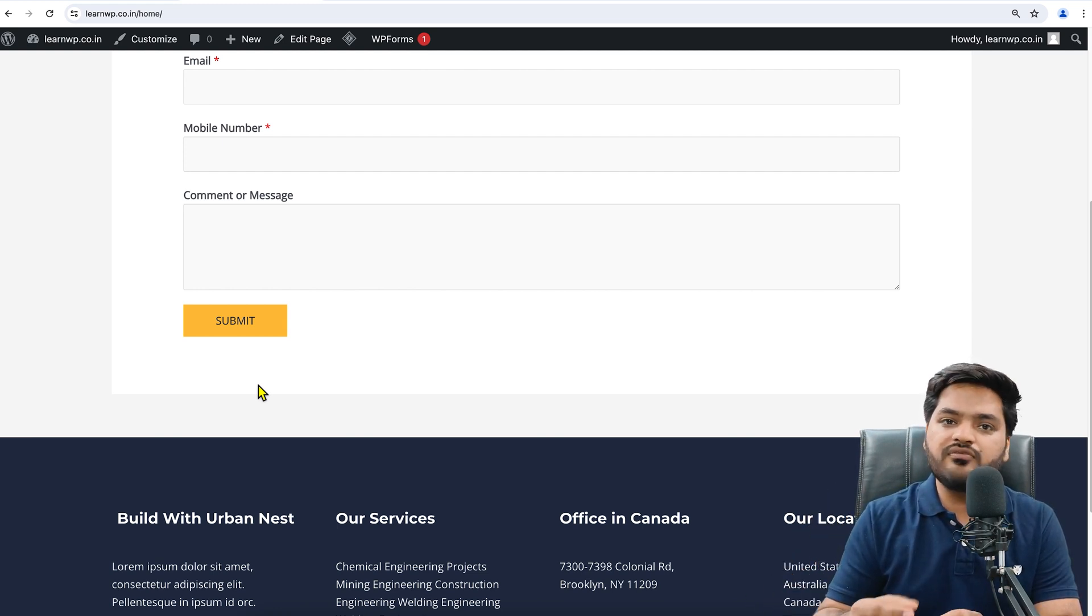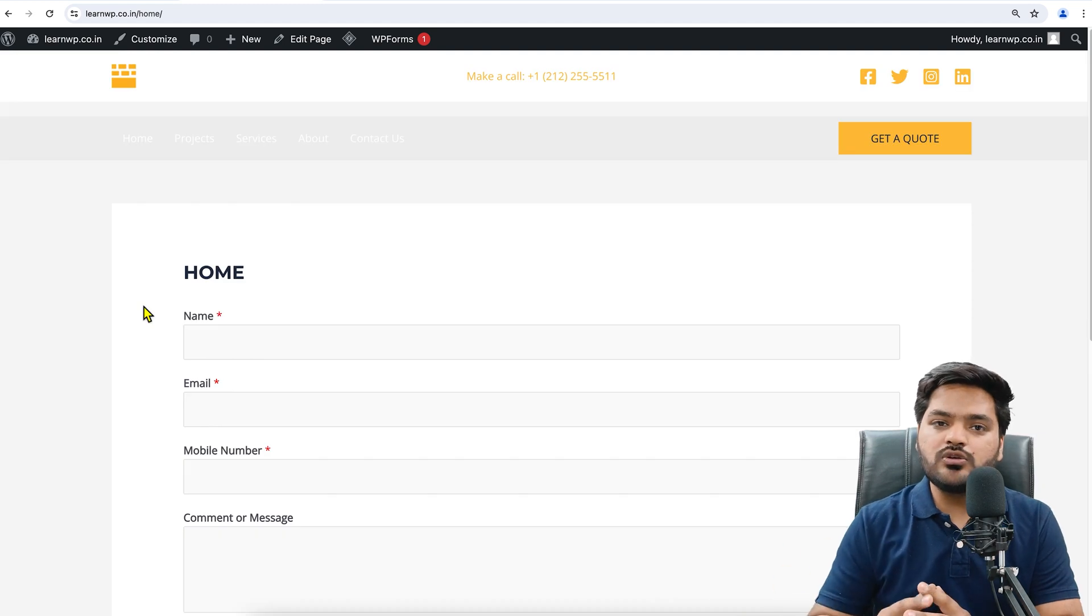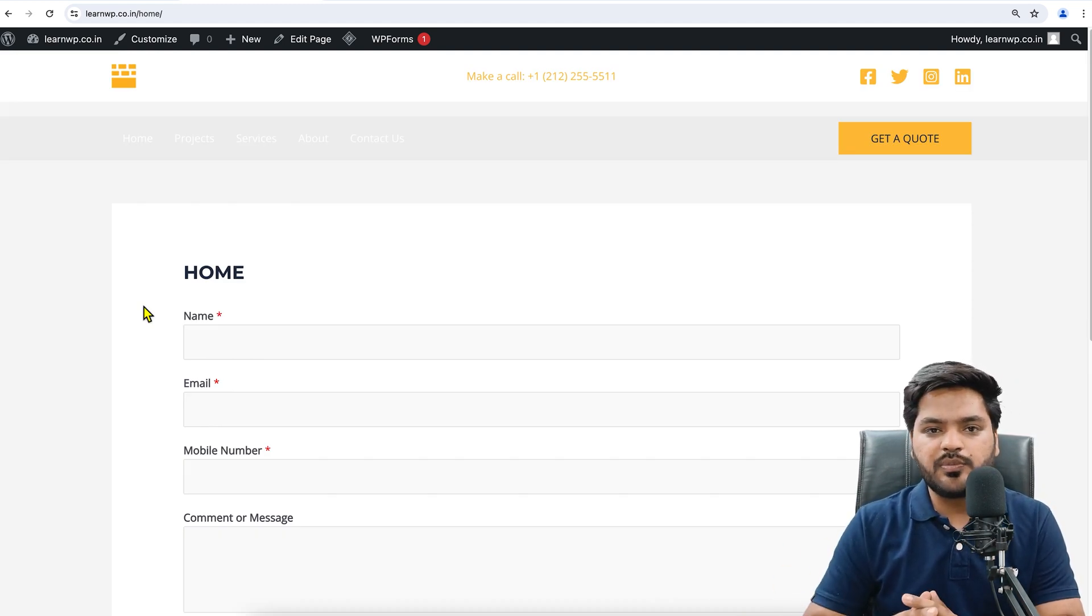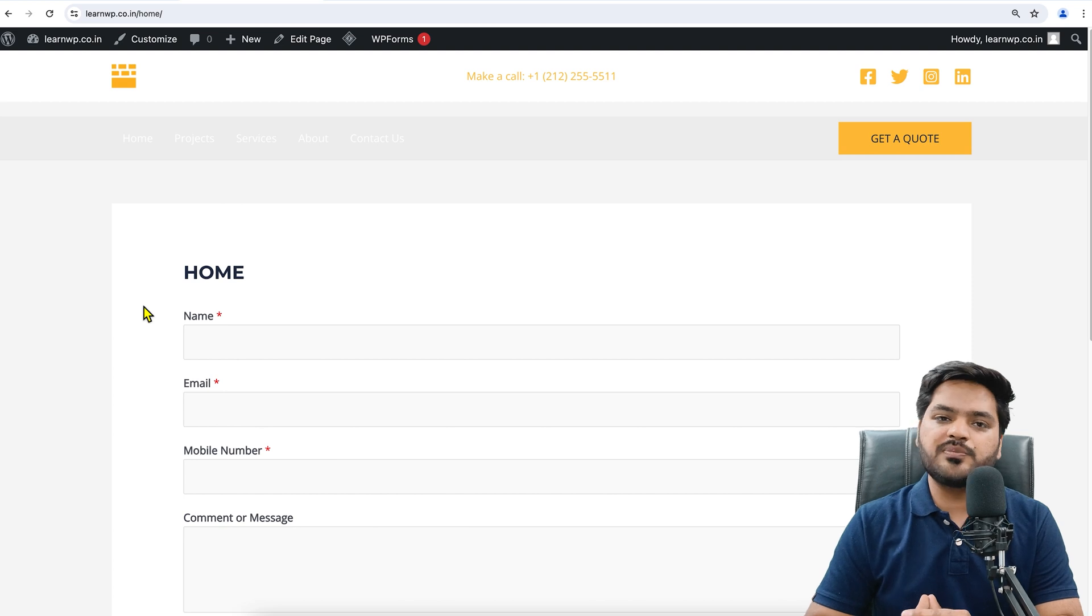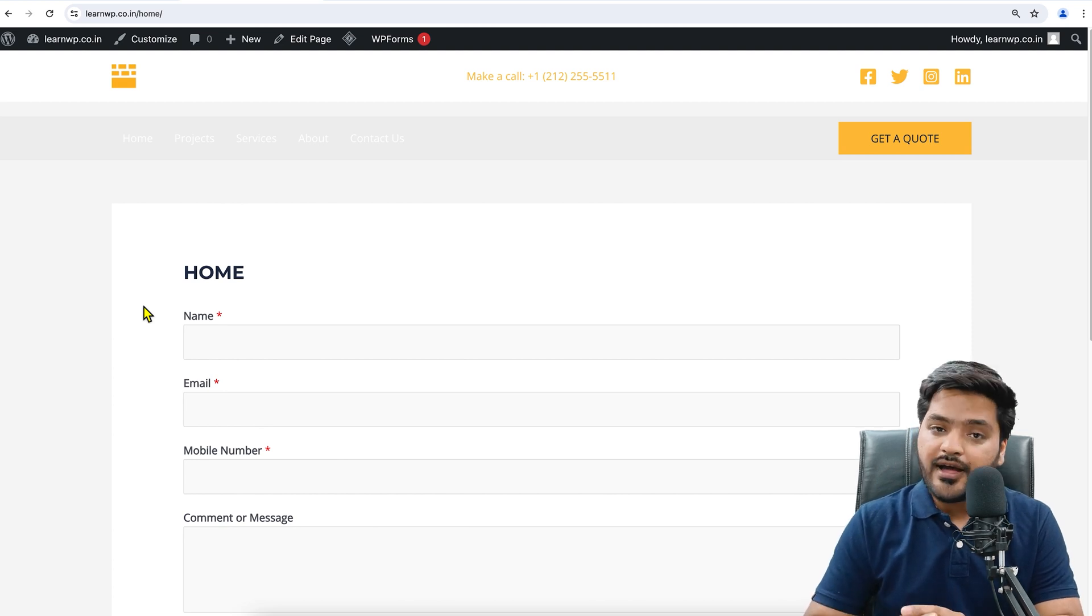So guys, that's how you can use WP Forms in order to create a query form and embed it on a particular page on your WordPress website. So guys, that's it for this video.